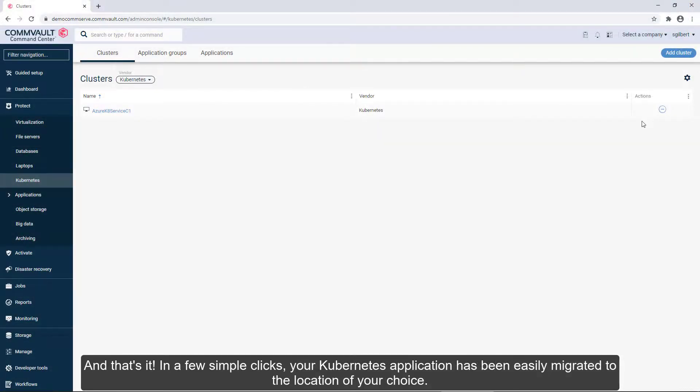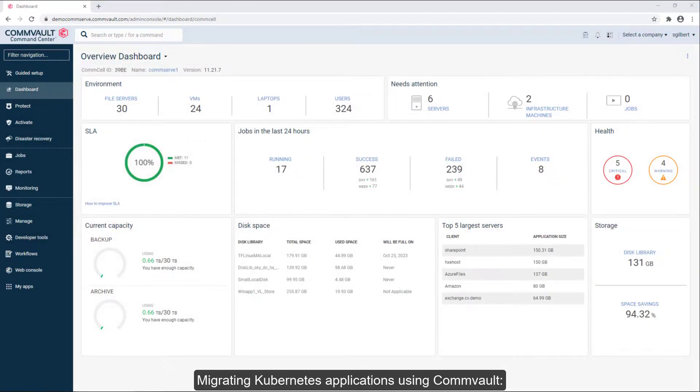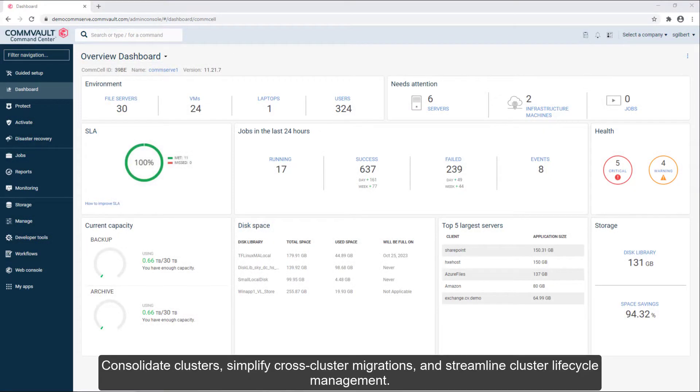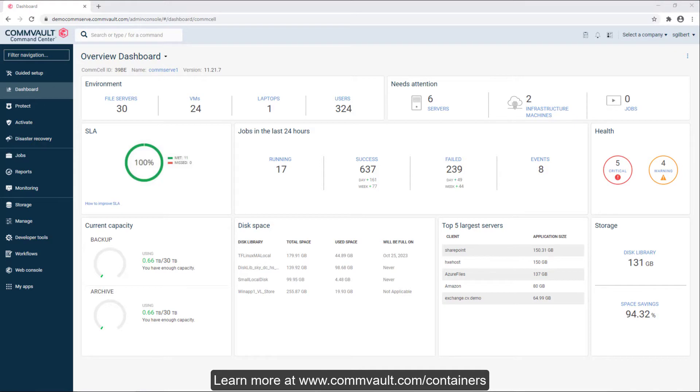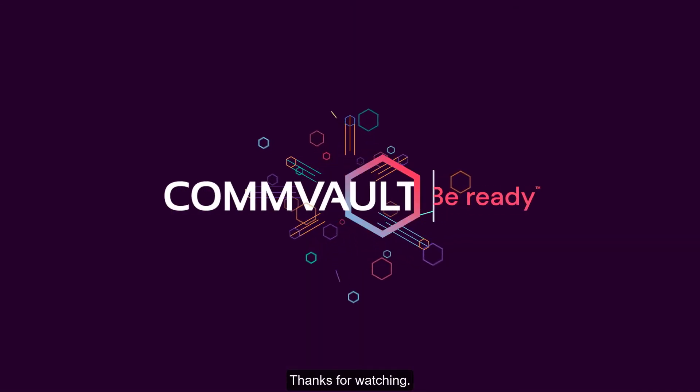Migrating Kubernetes applications using Commvault helps you consolidate clusters, simplify cross-cluster migrations, and streamline cluster lifecycle management. Learn more at www.commvault.com/containers. Thanks for watching!